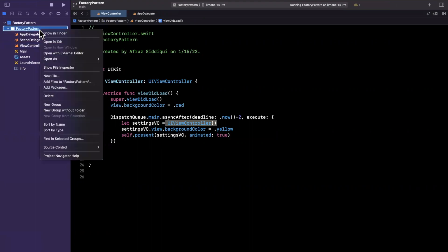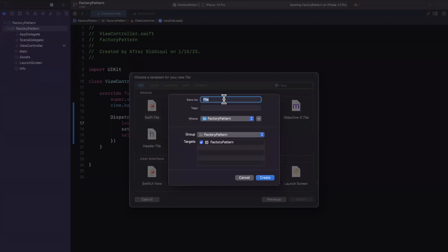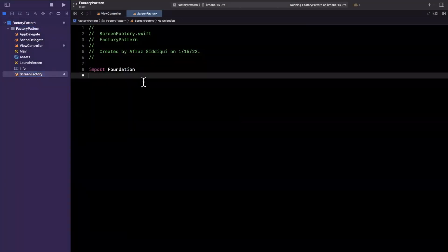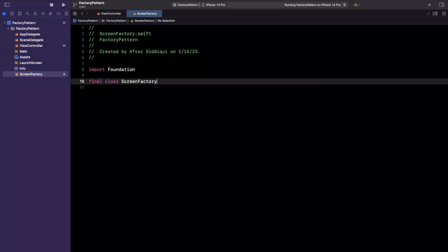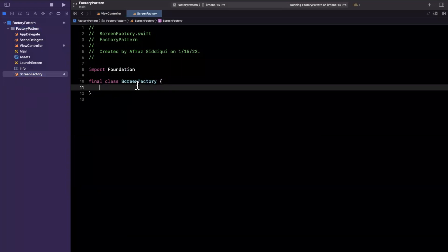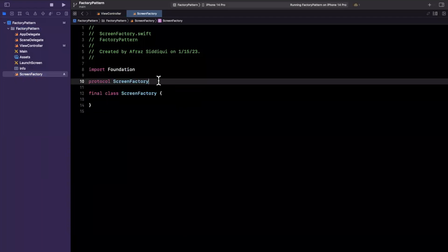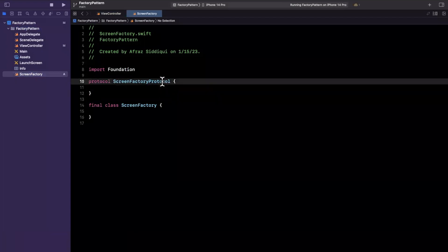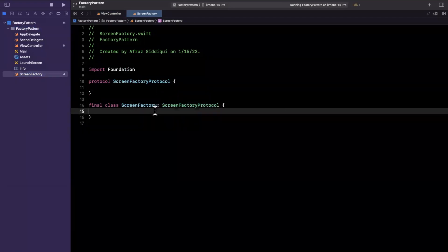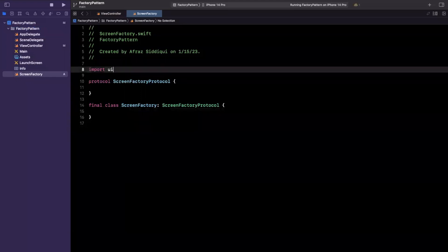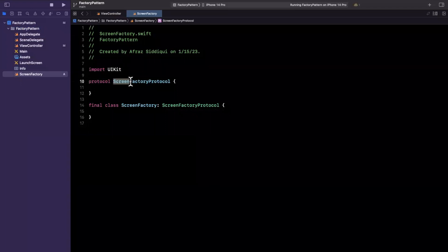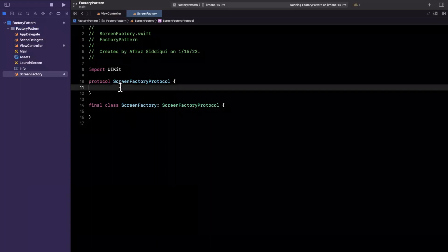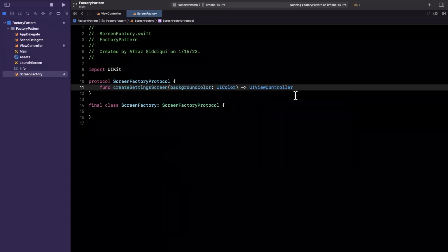So let's actually create that screen factory and we'll see an example. So I'll create here a swift file and I'm going to call it a screen factory and the screen factory will create and it is going to be a final class called screen factory. And the screen factory is going to have a protocol up here. So we'll say screen factory protocol that this screen factory class will conform to. And essentially what we'll do is this screen factory is responsible for creating all of our screens, aka view controllers. Feel free to rename it as you'd like and returning it to our caller.